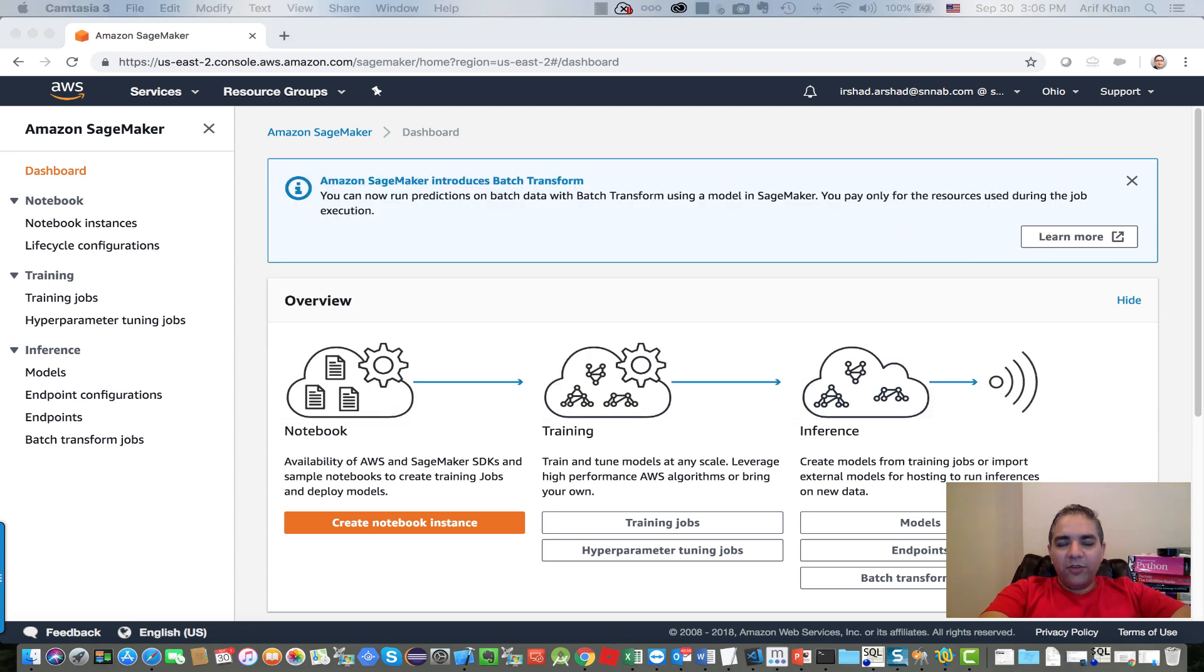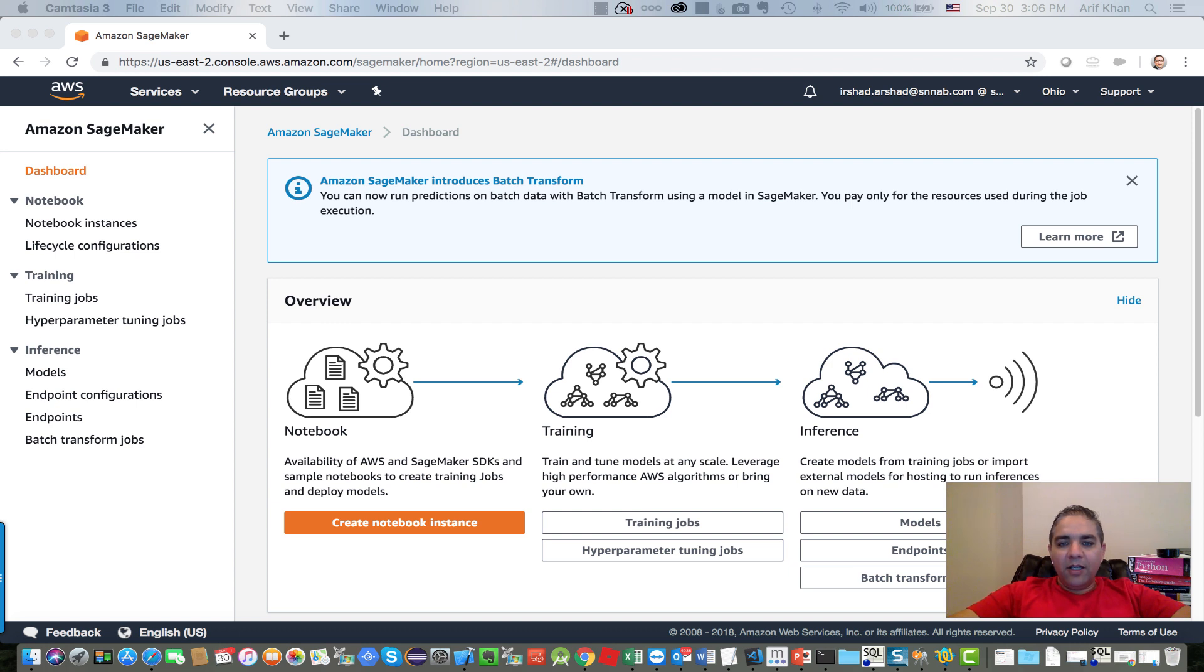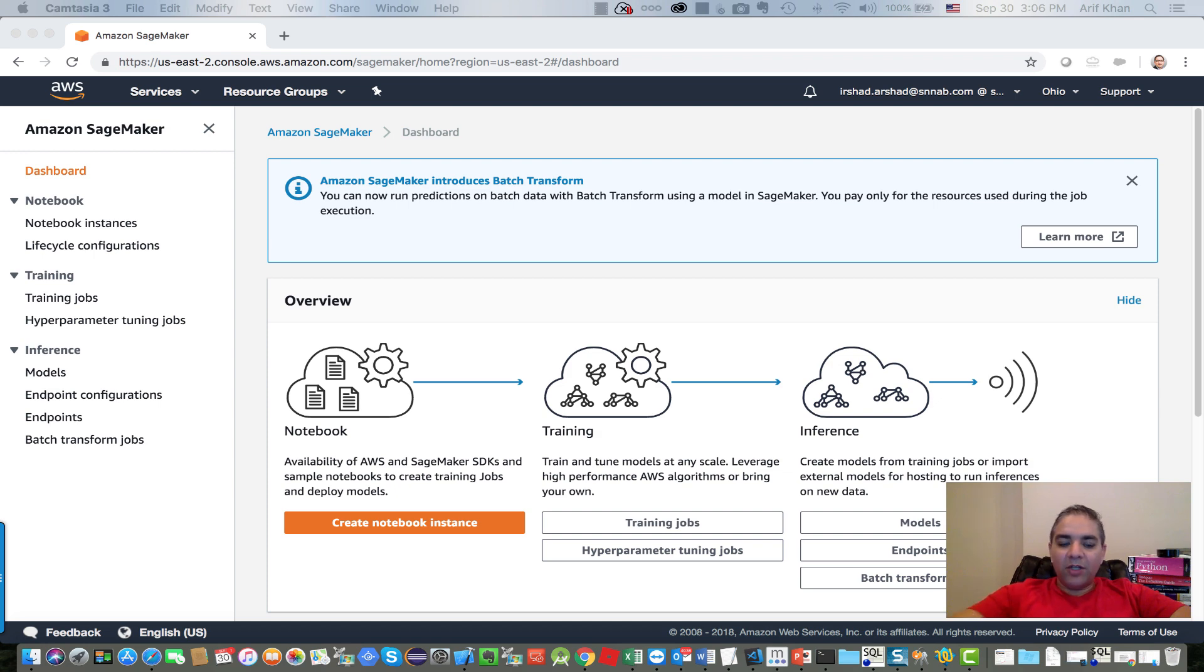So enough of this, let's get going. We are going to use AWS SageMaker. As I shared in my earlier videos, AWS SageMaker lets you train, build, and deploy machine learning models and algorithms.